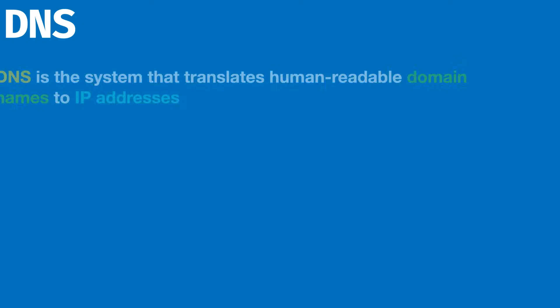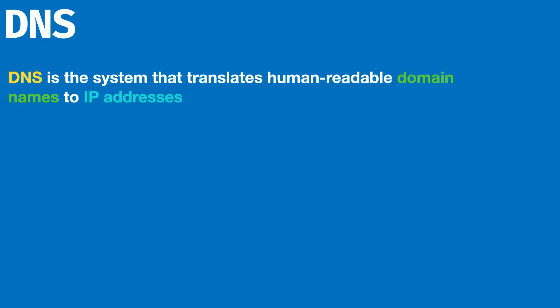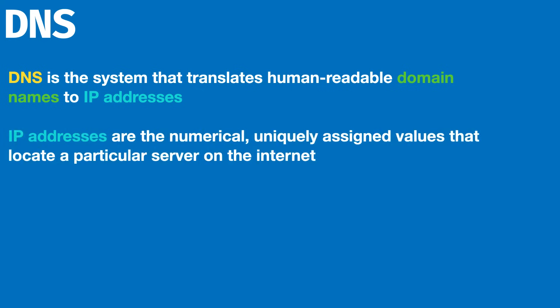So let's recap what we learned about DNS. DNS is the system that translates human readable domain names to IP addresses. Domain names are the human readable things like google.com, facebook.com, and the IP addresses are the numerical representation of uniquely assigned values that locate a particular server.